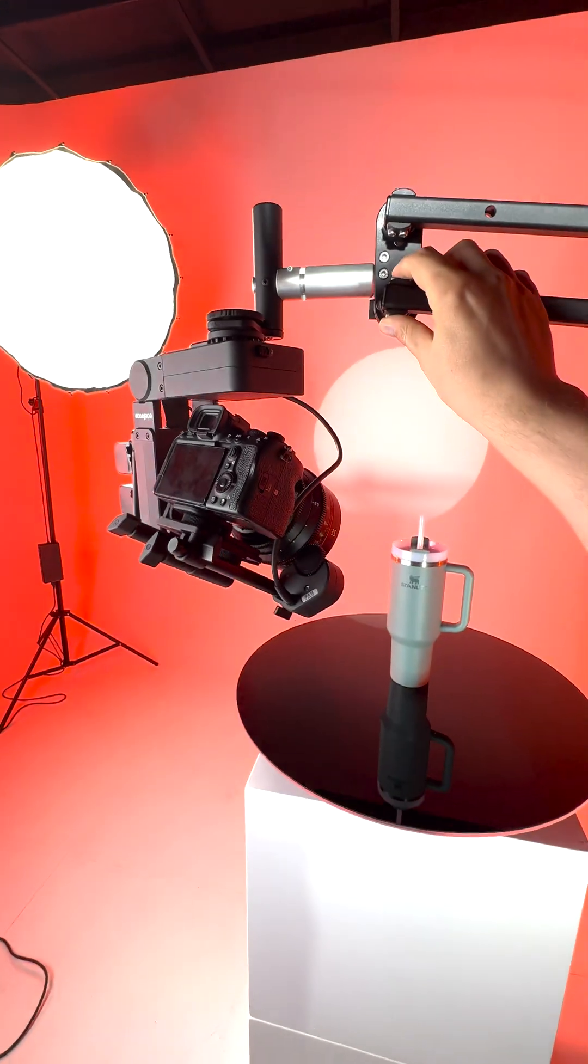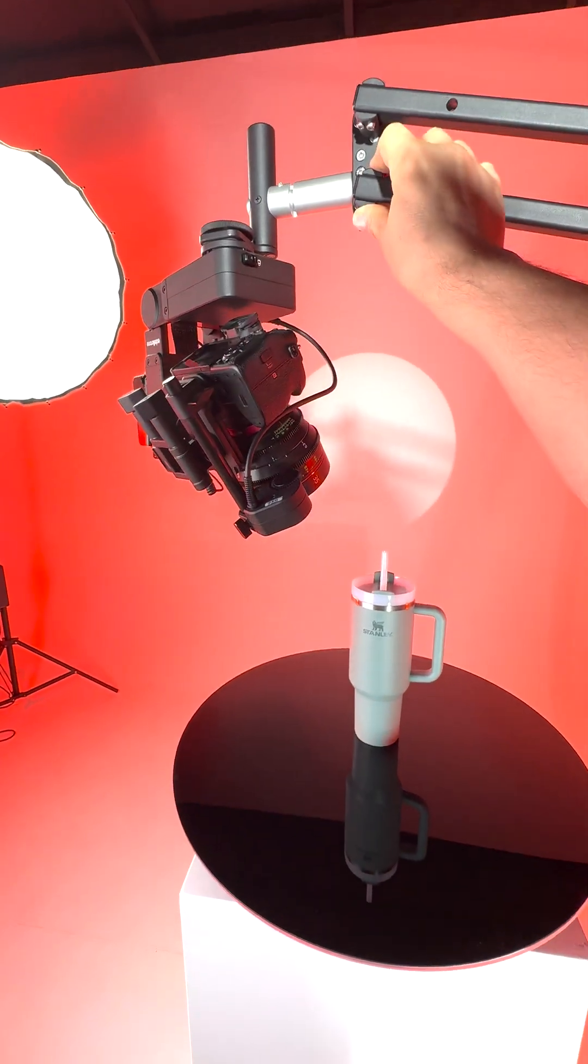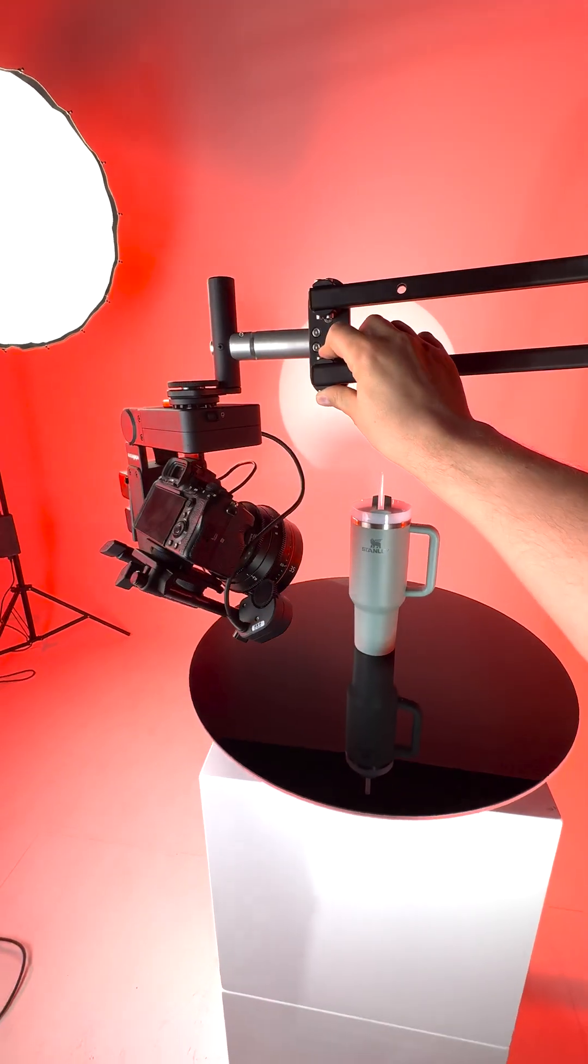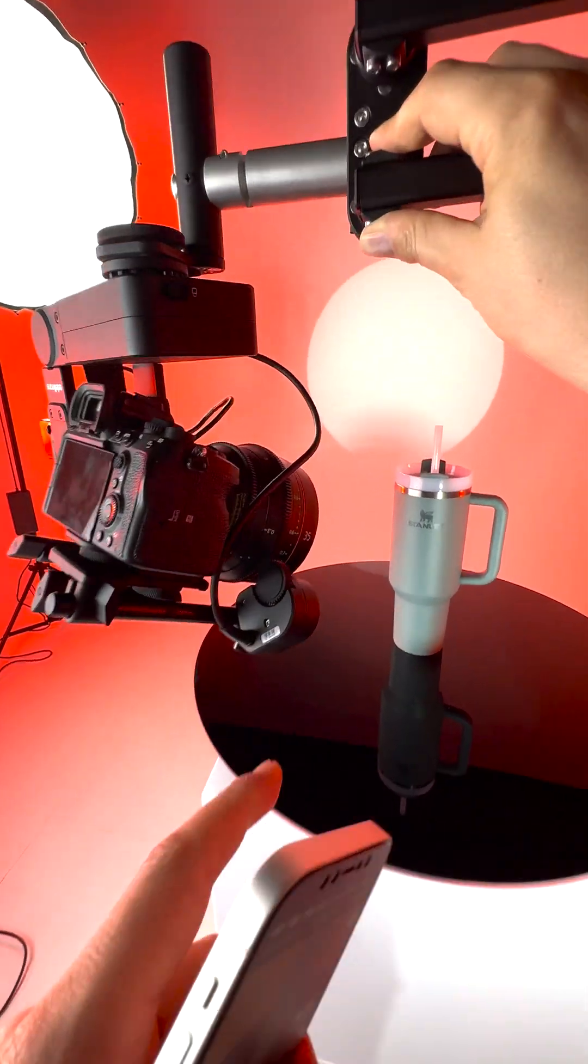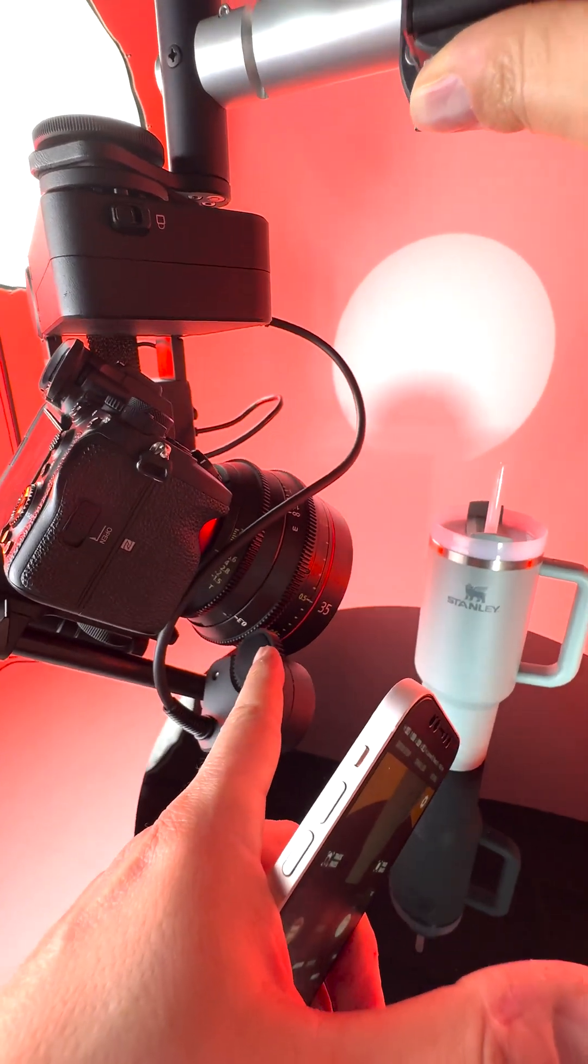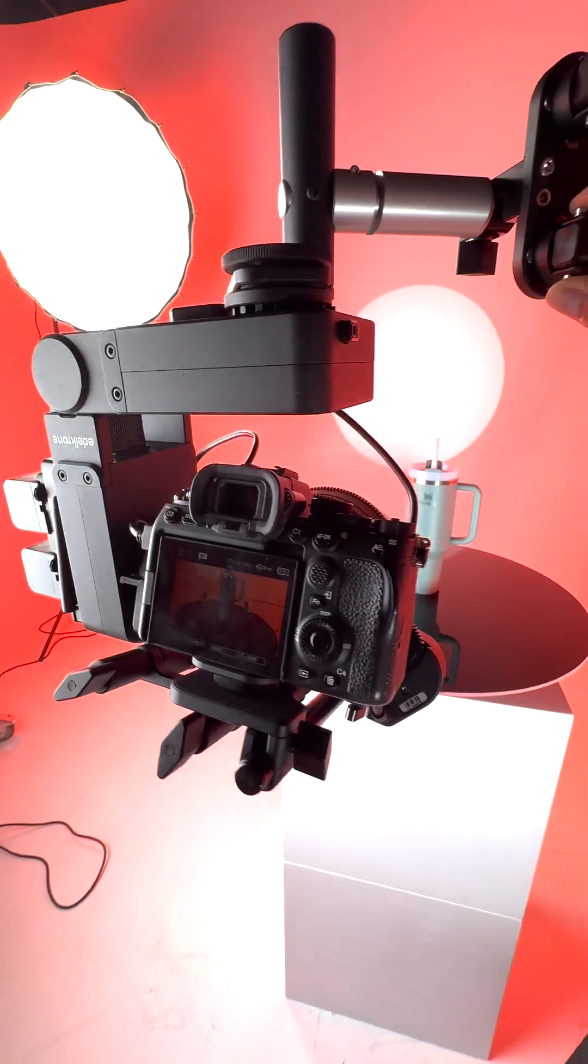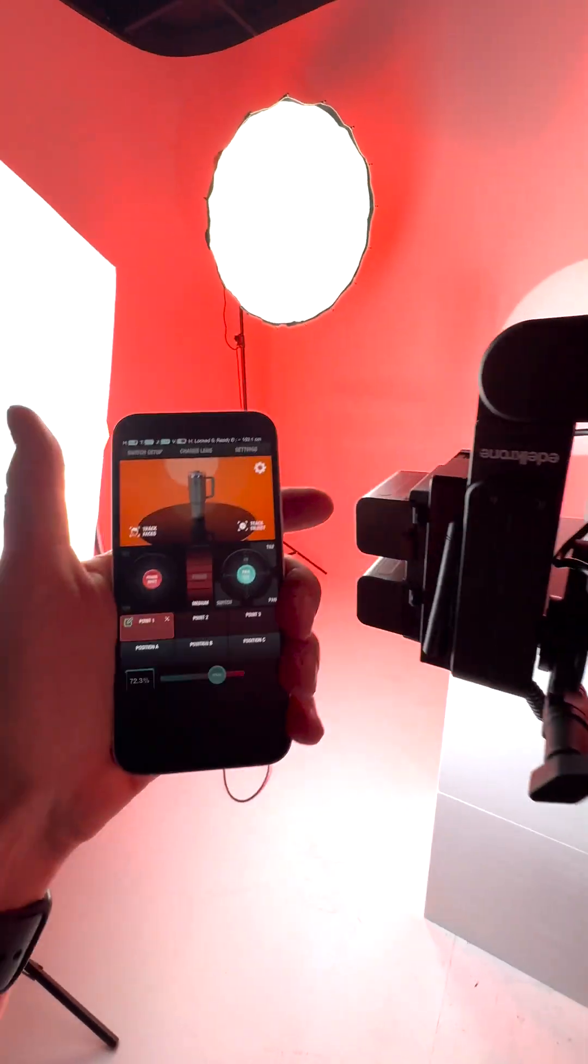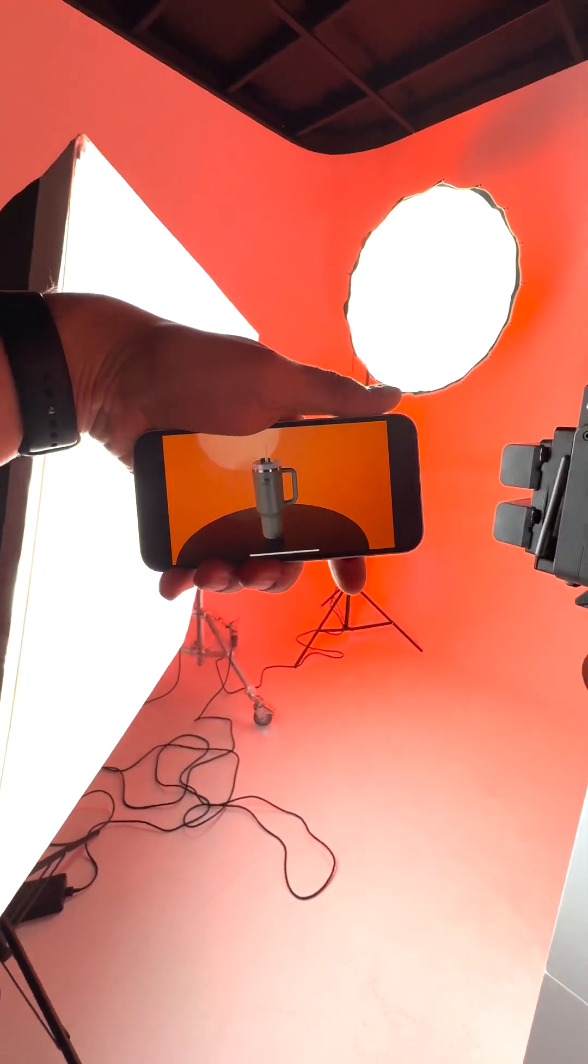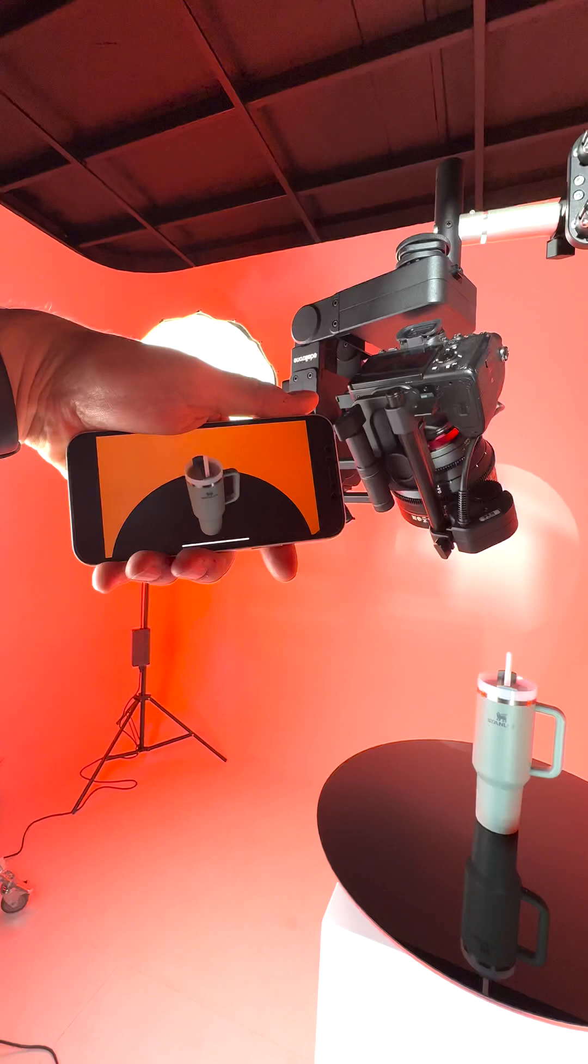Now you see it is looking at it automatically. Wherever I move the camera to, it knows the distance as well. As you see, it's also focusing and it's constantly keeping the product in the shot.